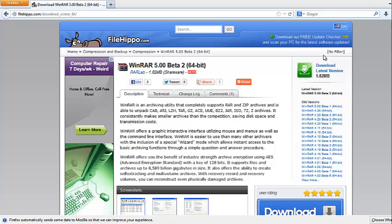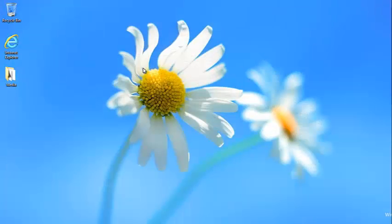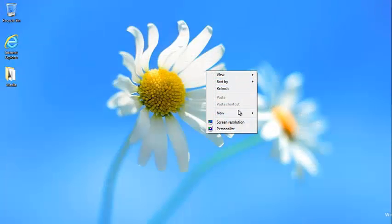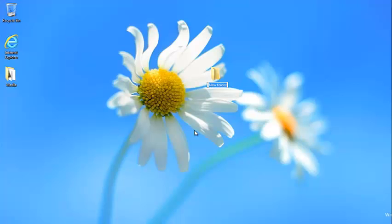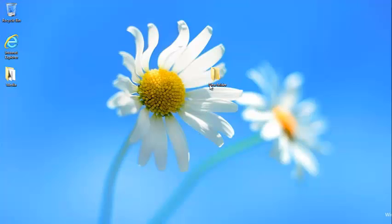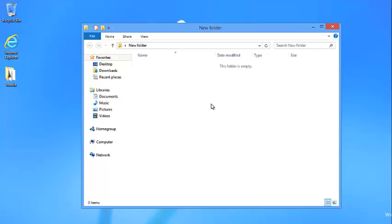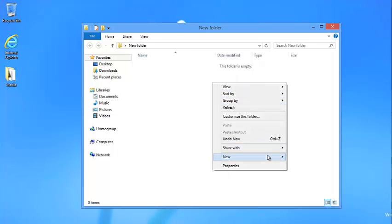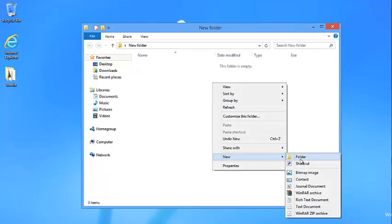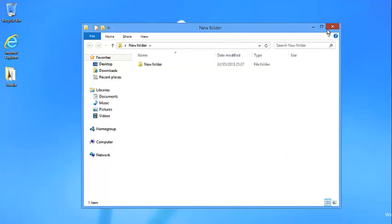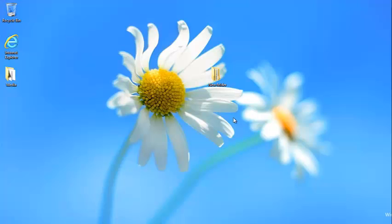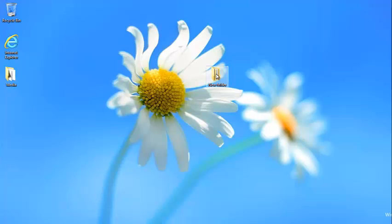Once you have the software installed on your computer, just close the window or minimize it. Let's suppose you have a folder with a 100MB or 200MB file and you've got a lot of files inside.